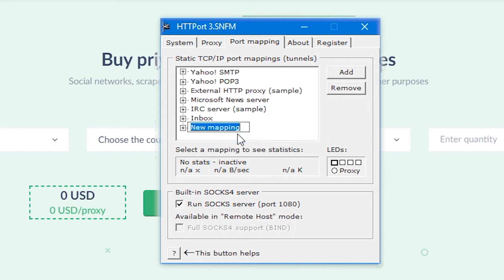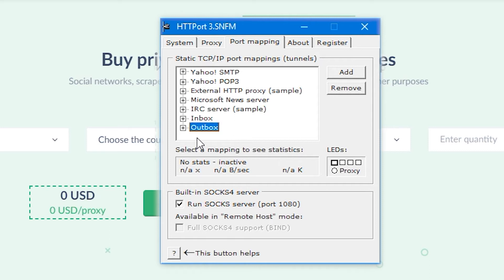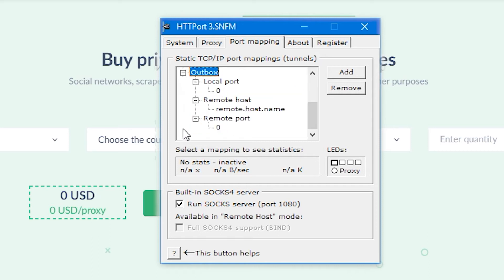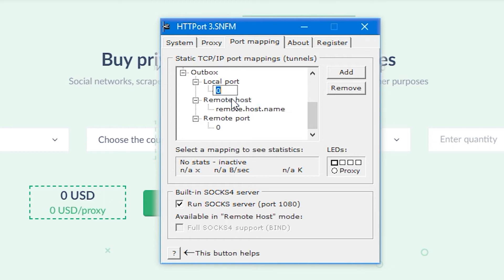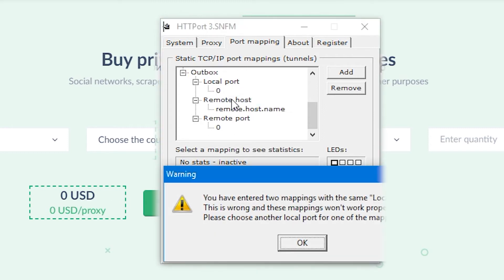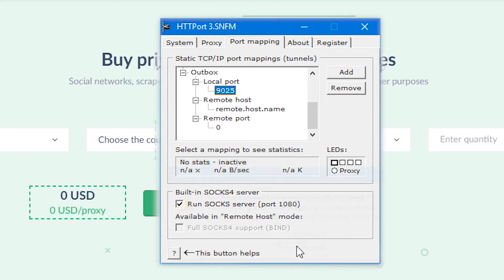In the local port field, specify the port number for outgoing messages. You will also need this value in the future to configure Outlook. In remote host field, specify the server of outgoing SMTP messages. You can also see this server in the settings of your mail service. I am specifying it for Gmail.